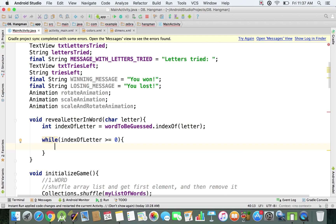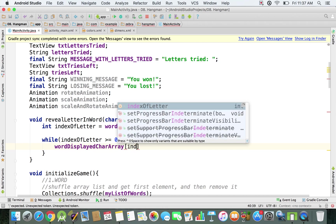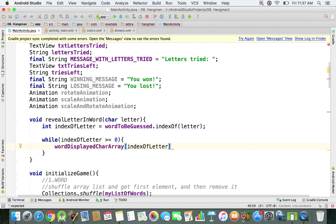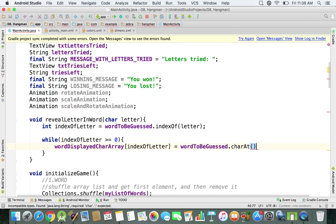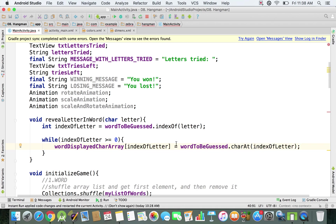Inside the loop, I'm going to replace the value in my char array. I'll say wordDisplayCharArray at index indexOf(letter) — so on that position I currently have an underscore — and set it equal to wordToBeGuessed.charAt(indexOf(letter)). At this point, in the position where I have an underscore, I'm replacing it with the specific letter I want to reveal.